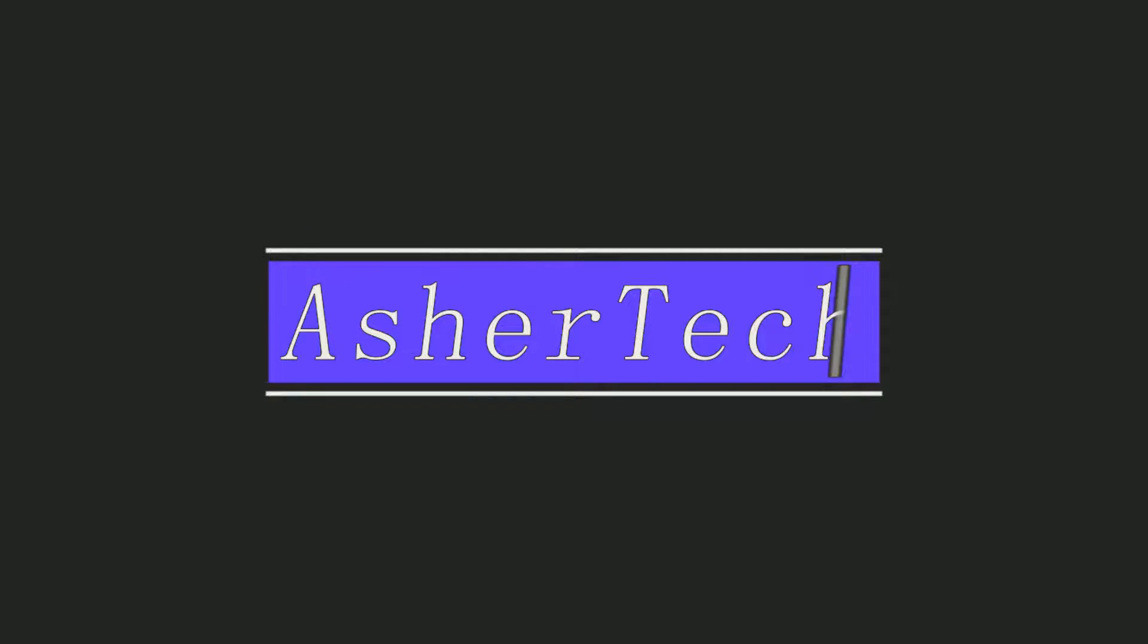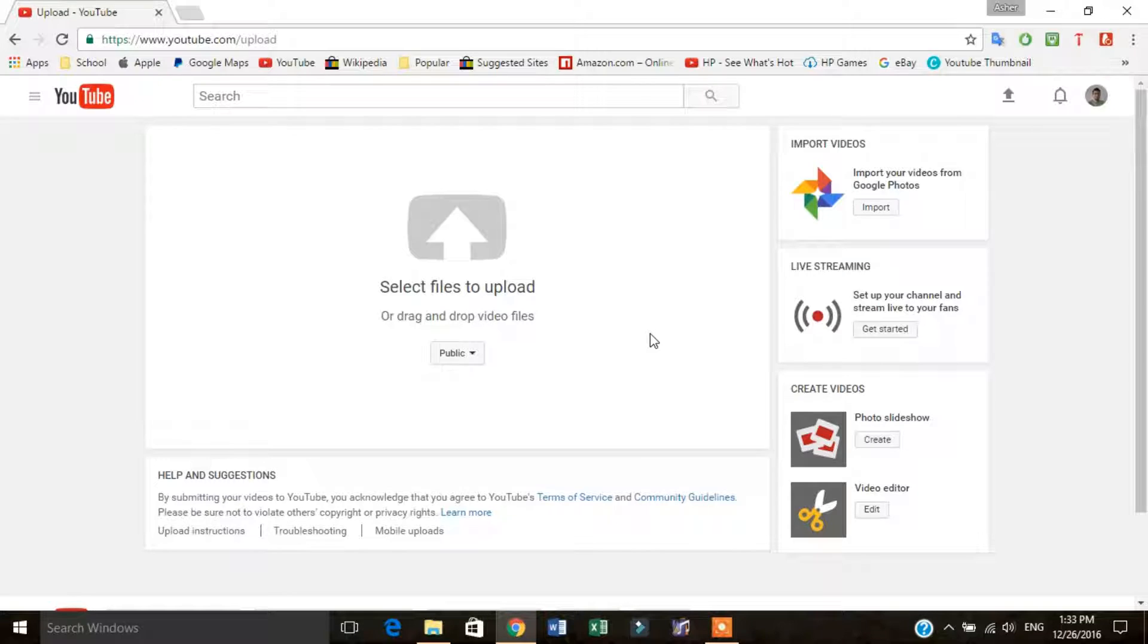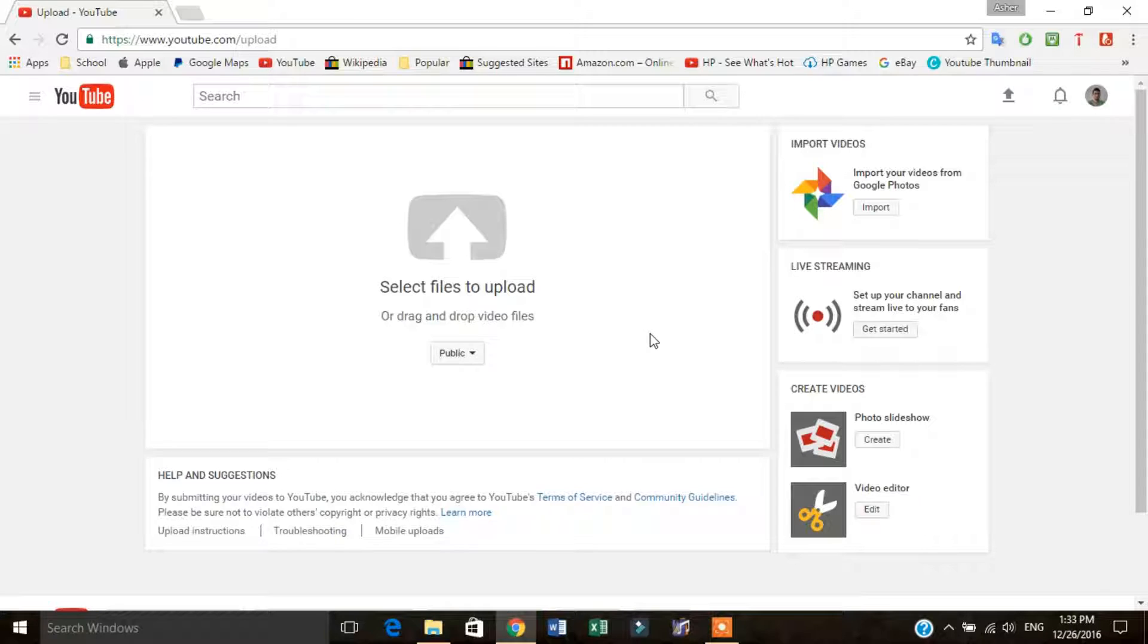Okay, so today I'm going to show you how to schedule and upload your YouTube videos. So let's go. Today I'm going to show you how to upload a video, schedule it, and upload it.